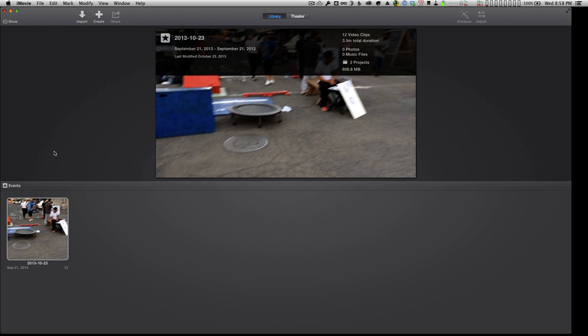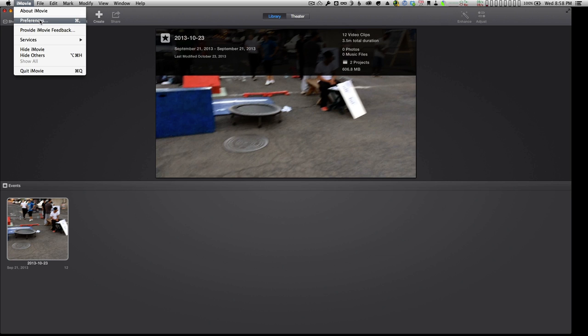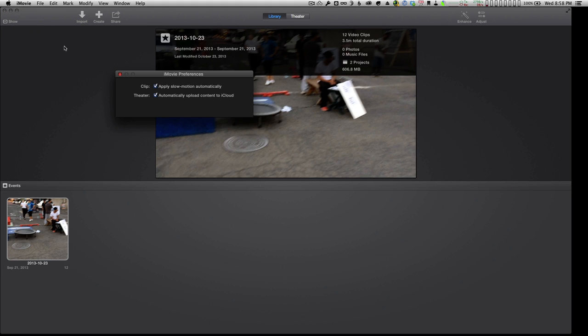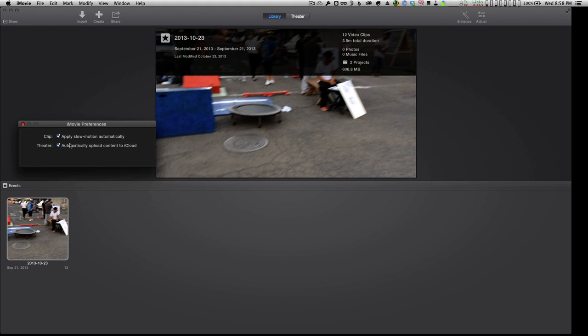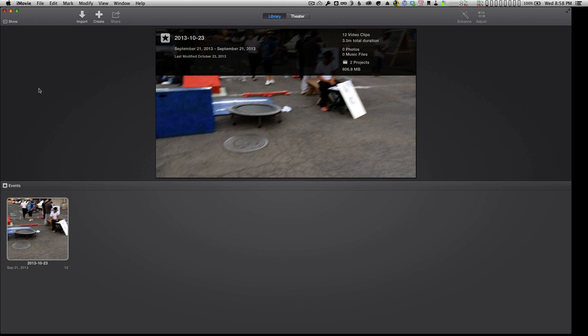One of the first things we do when we get a brand new update to a program like iMovie is just take a quick run through the interface and see what the changes are. So I like to start by going to preference files, and hold right there - you'll notice there's only two available preferences. There used to be a lot more, but that goes to show you how they've attempted to simplify this particular program.